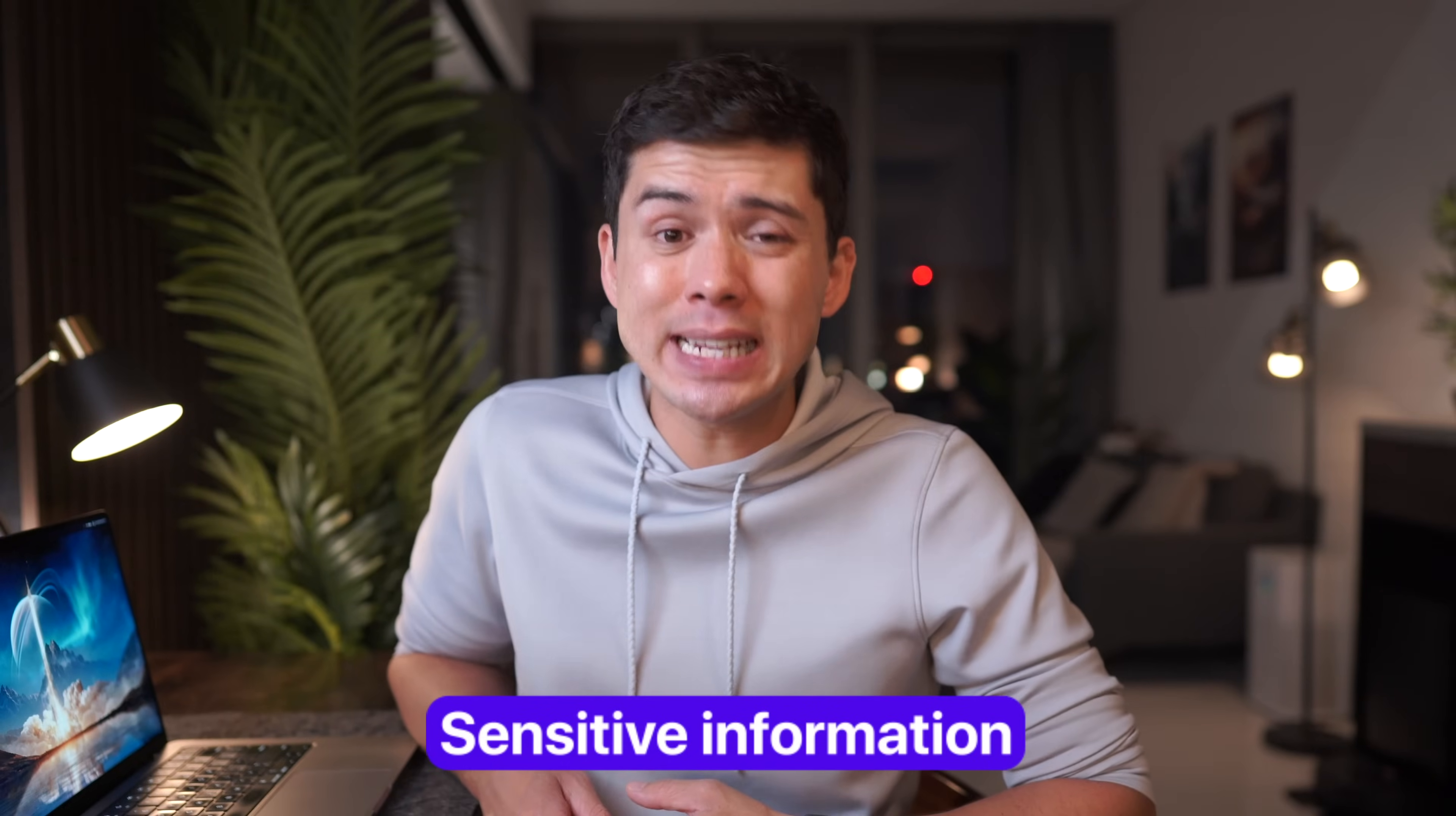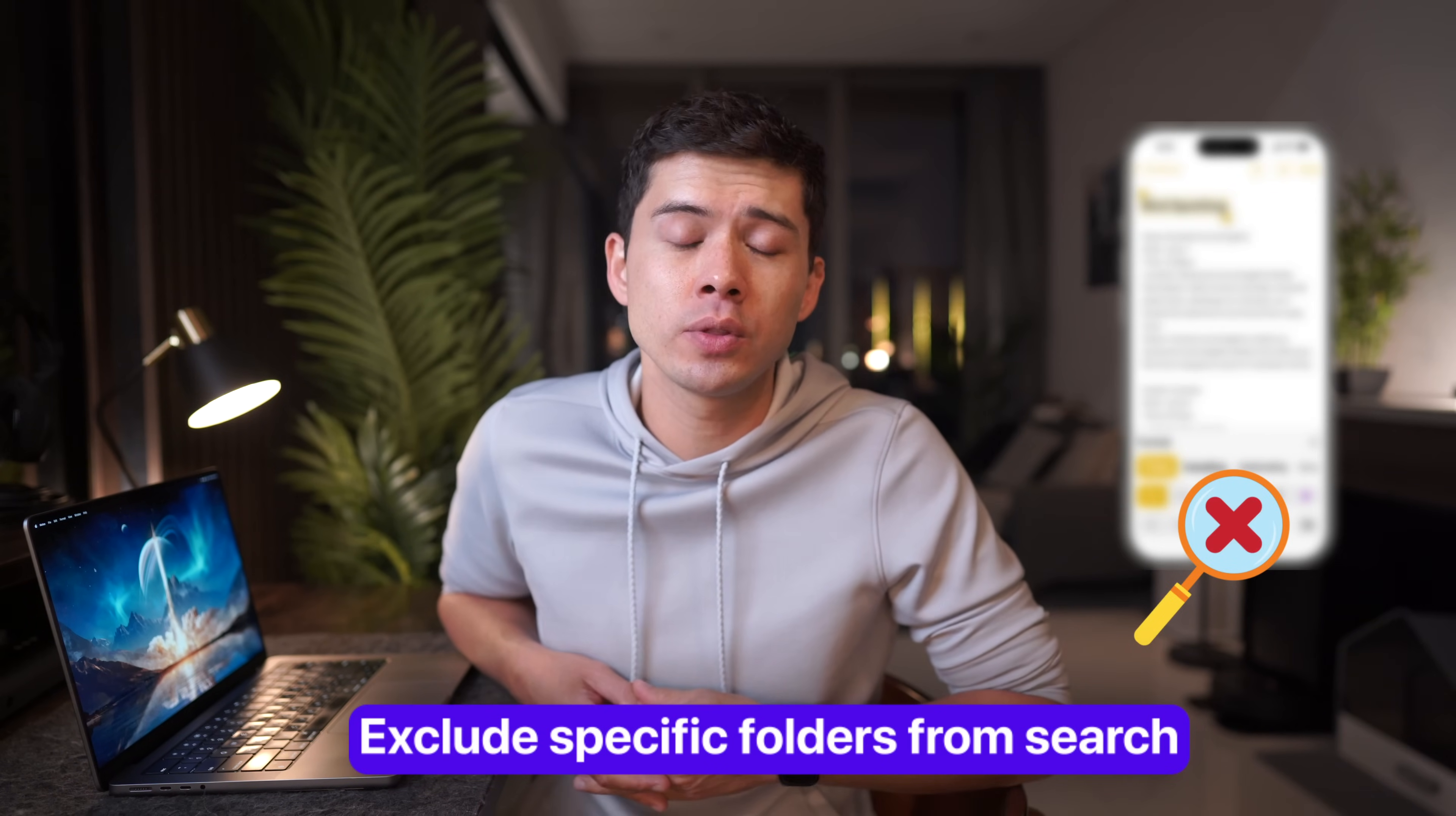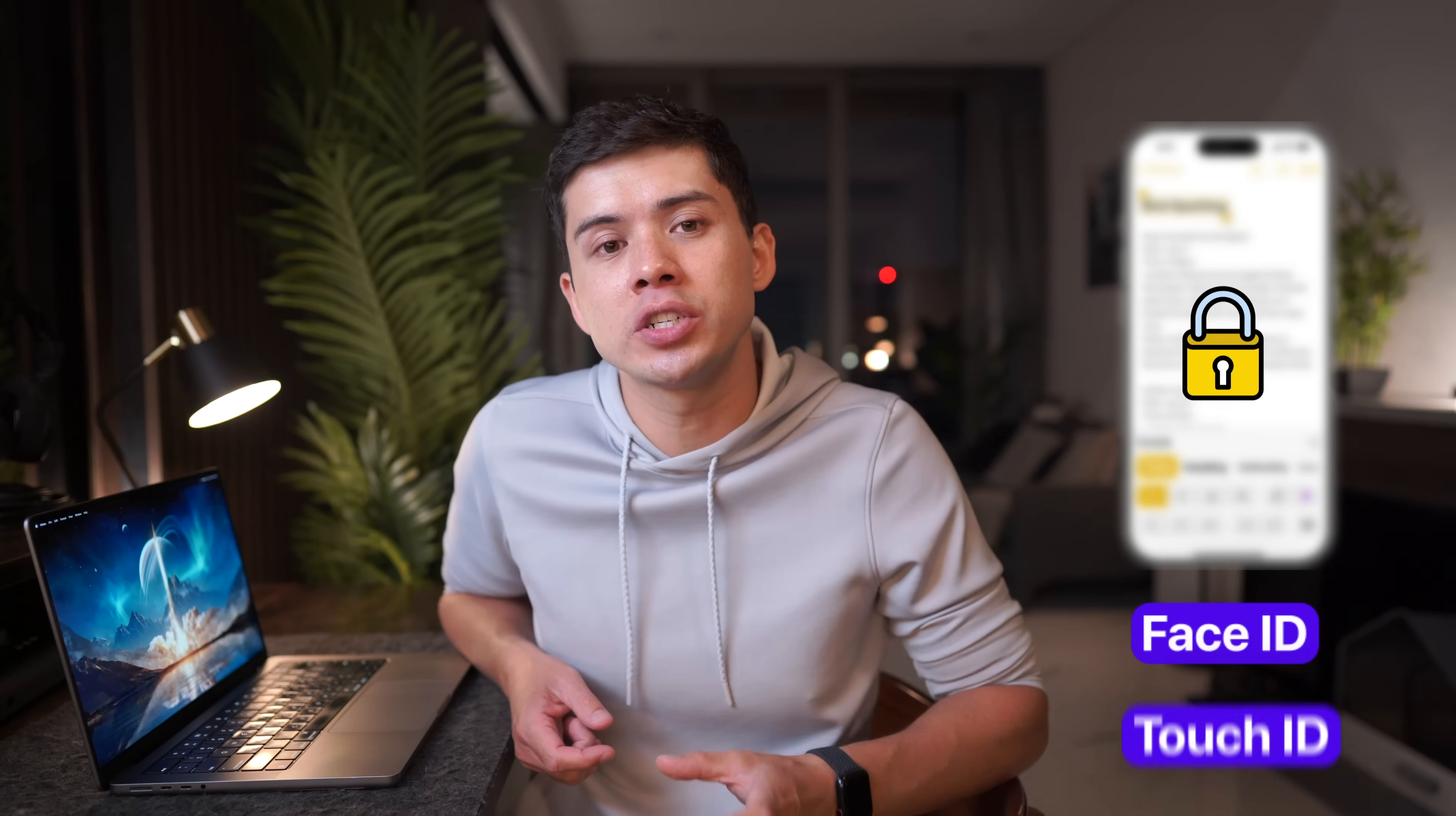If you're working with sensitive information, Apple Notes gives you the option to lock these notes using end-to-end encryption on iPhones, iPads, and Macs. You can lock notes very easily with your device passcode, face ID, touch ID, or custom passwords. You can also exclude specific folders from search, which is particularly useful for keeping personal and professional notes separate. The security doesn't just stop there though. Any locked notes won't appear in search results unless you specifically authenticate with face ID or touch ID.